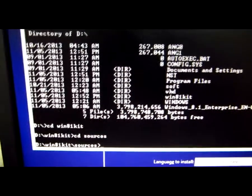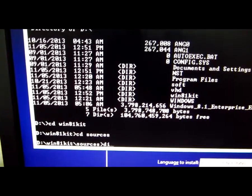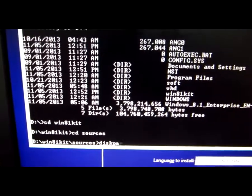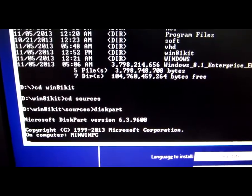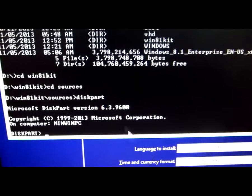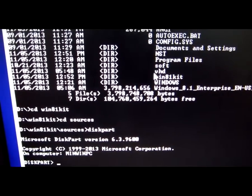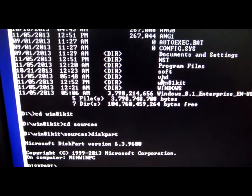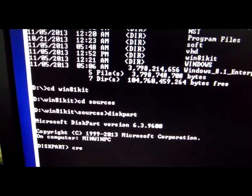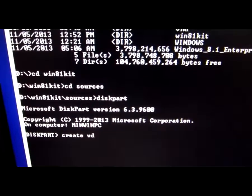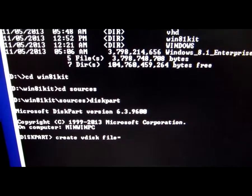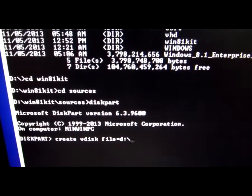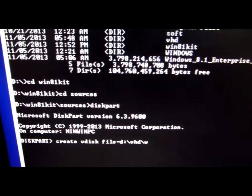But first let's create the virtual hard drive. For that type diskpart, press enter, and wait a few seconds until it starts. It's the D drive and let's install the VHD file into the VHD directory. For that let's type create vdisk file equals, and the path to the VHD directory. Let's give a file name Win 8.1 Enterprise dot VHD, the extension.